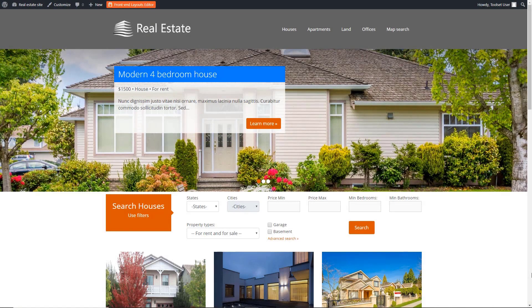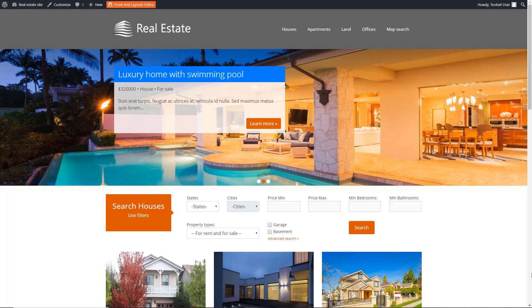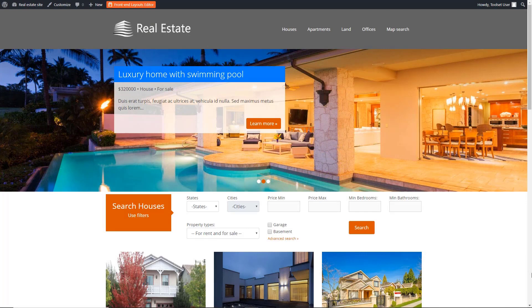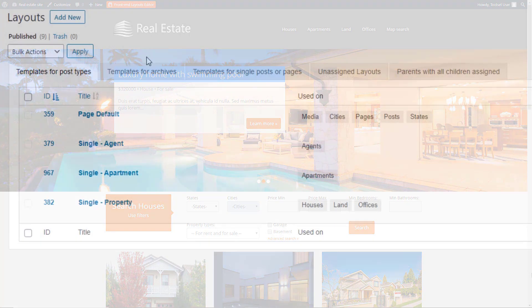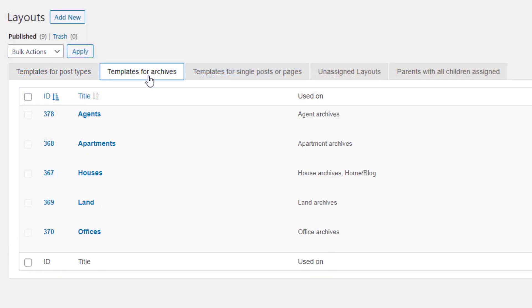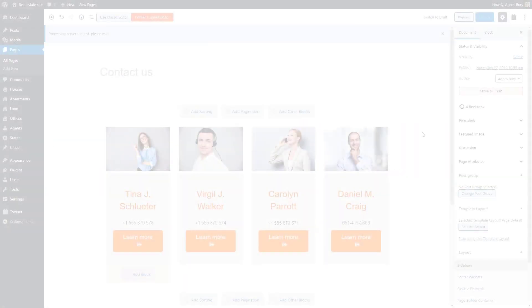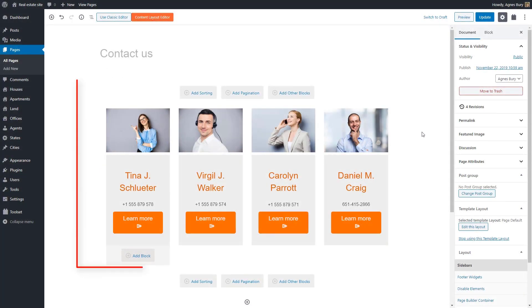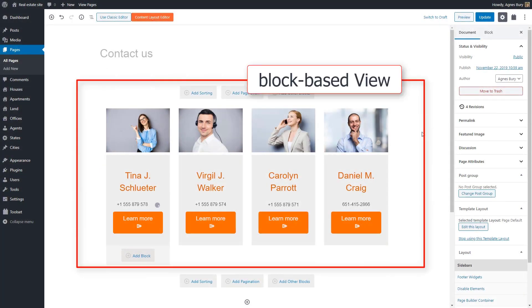As an example, I'm going to use this real estate website which was created with Toolset layouts and classic editors for my views and archives. I'm going to add only a few block-based elements while keeping the rest of the site untouched.